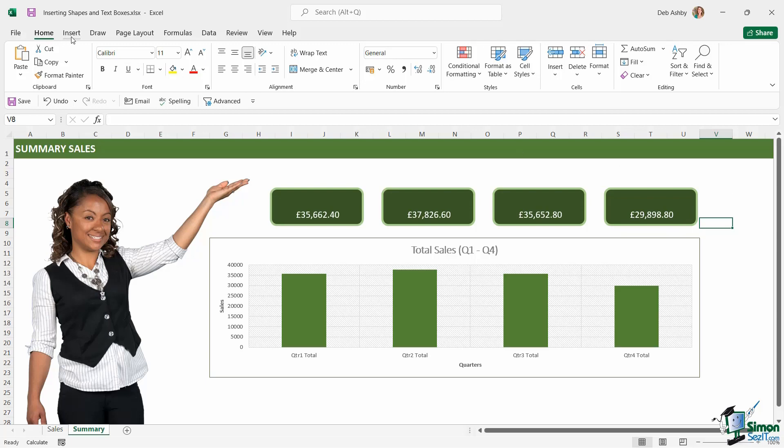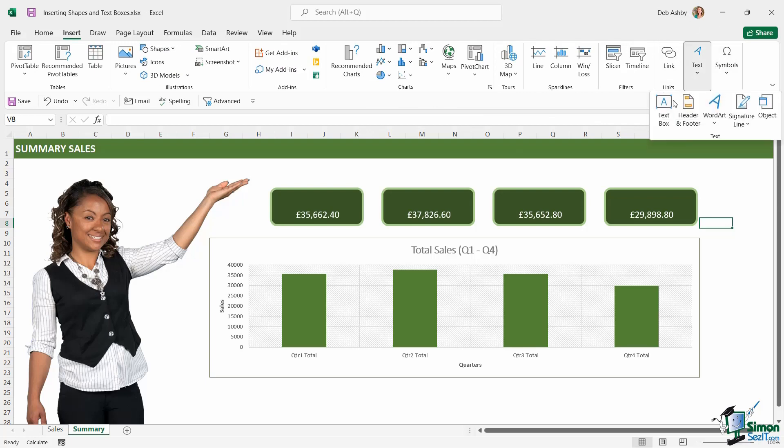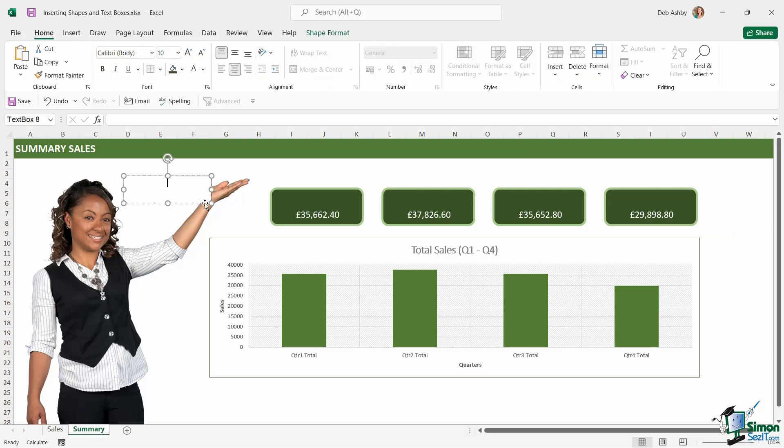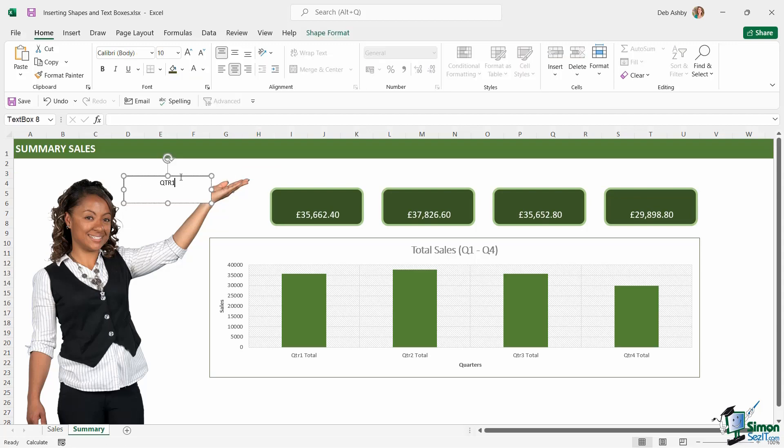So up to the insert ribbon again, and all the way over on the end here we have a text group, and I'm going to choose text box. The text box is just a rectangle that you can draw which will allow you to add text into any part of your spreadsheet. So if I draw my little text box just here, my cursor flashes in the middle, and I can type in quarter 1. And notice that this text box by default has an outline and a white fill background.